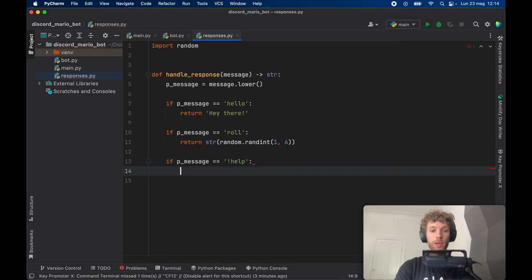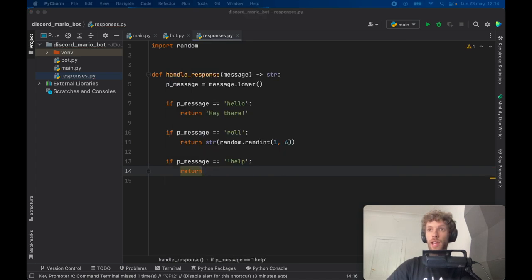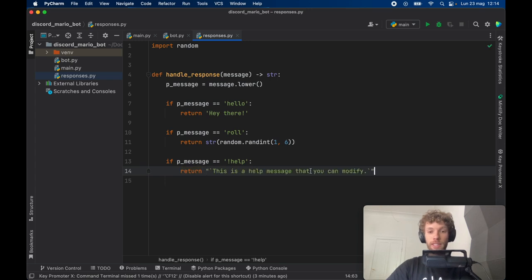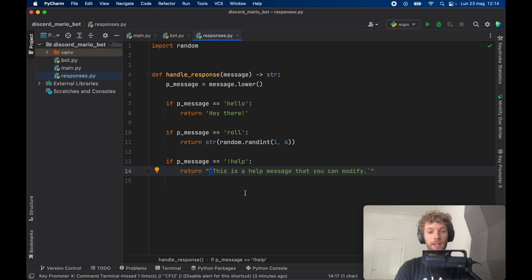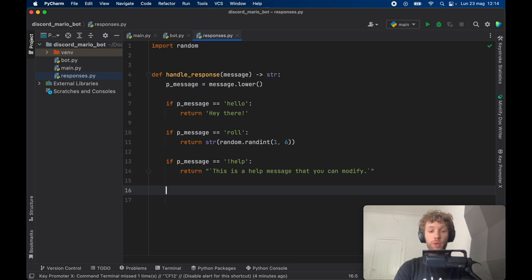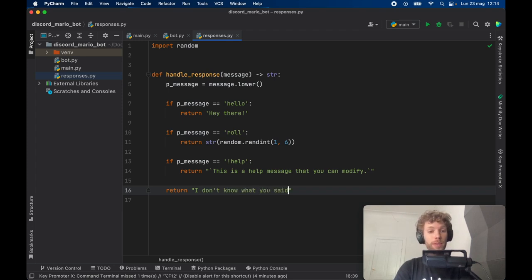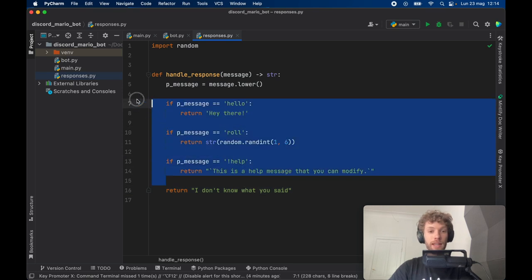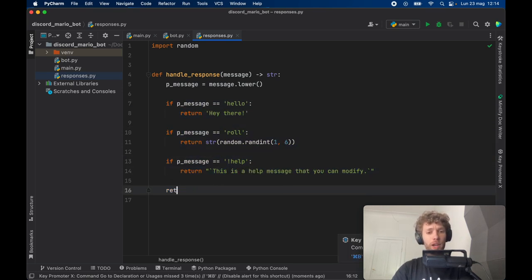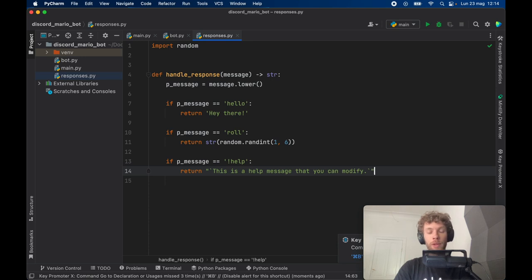Finally, compare 'p_message' to 'help' and return a help message. You'll notice it uses backtick characters — those specify a code section in Discord. You can copy them from the internet. You can also return a default message like 'I don't know what you said' which triggers whenever the bot doesn't understand anything, though I don't recommend it because sometimes you don't want the bot responding for no reason. That takes care of the responses section.